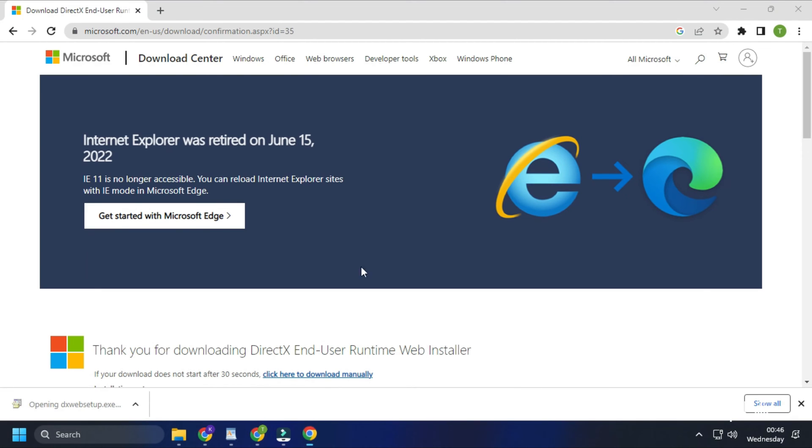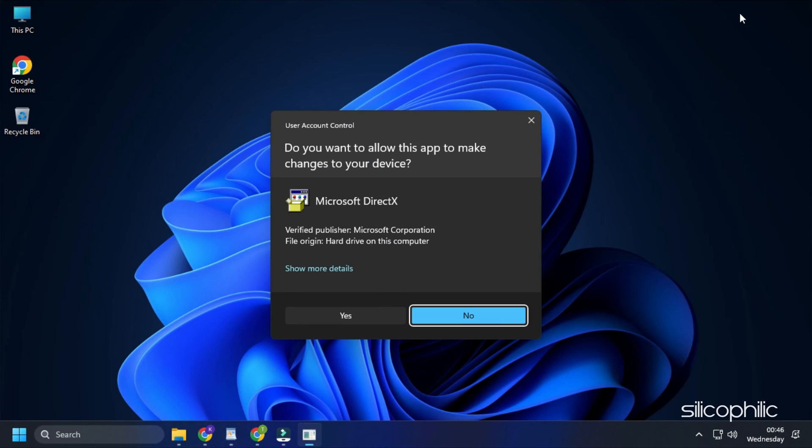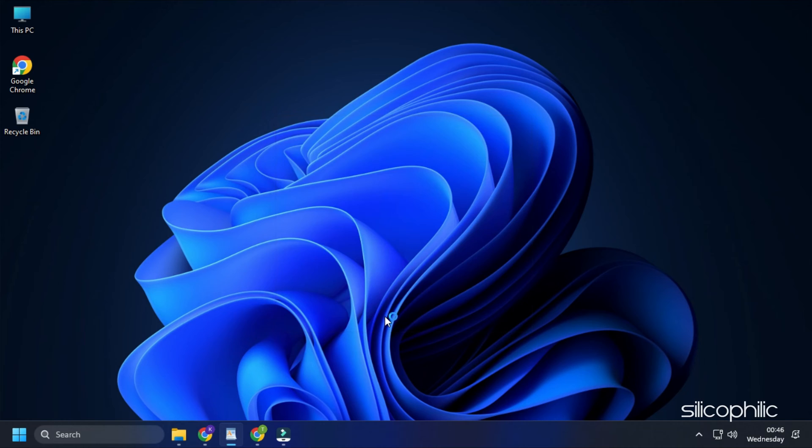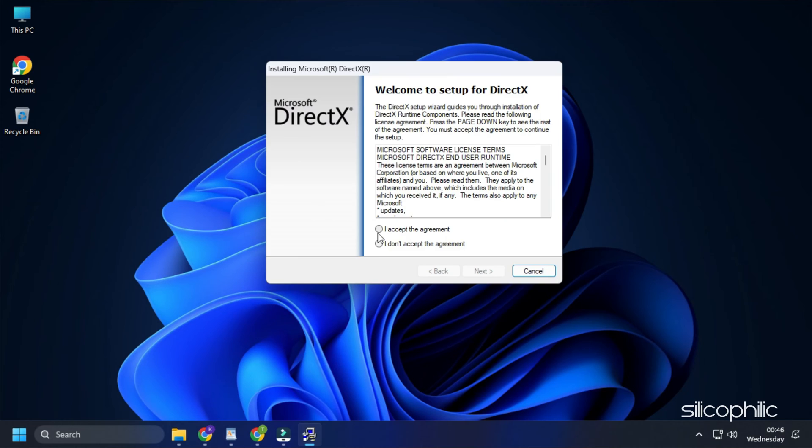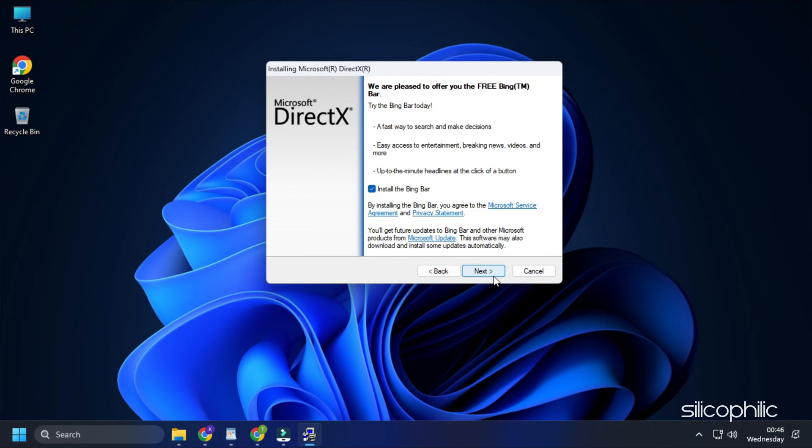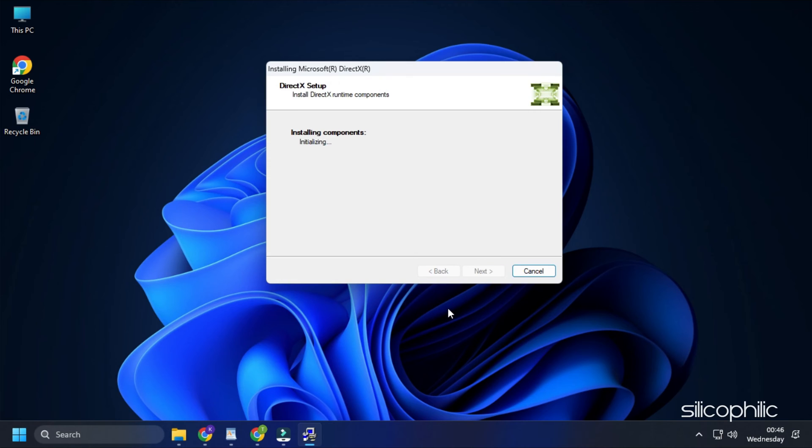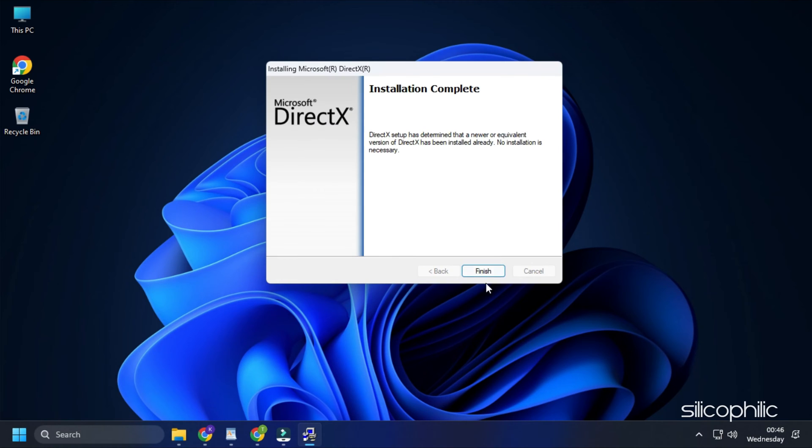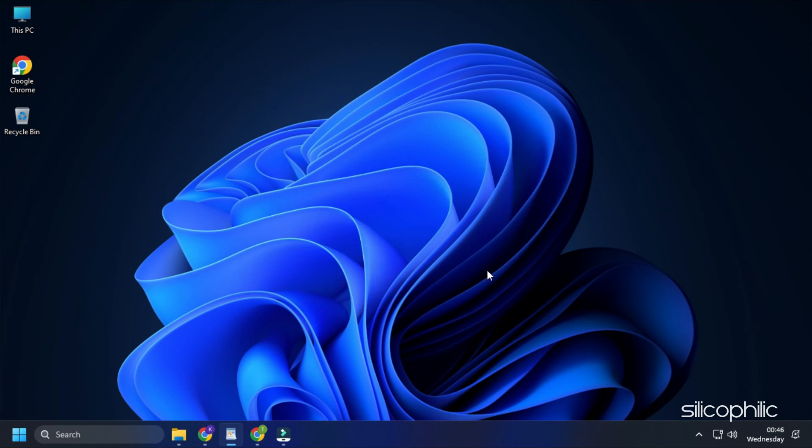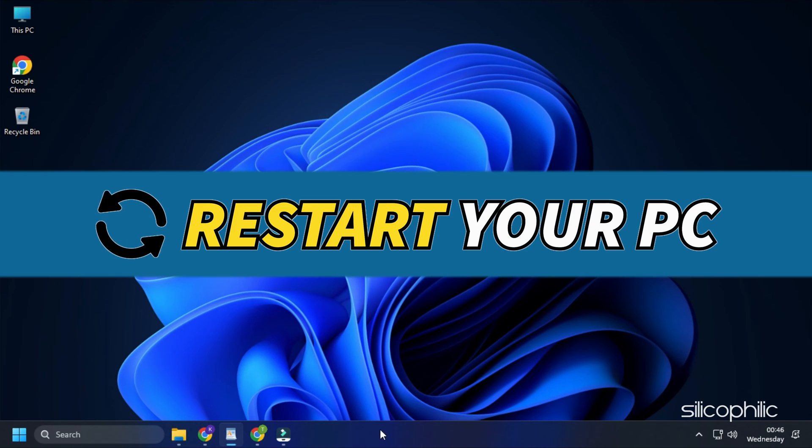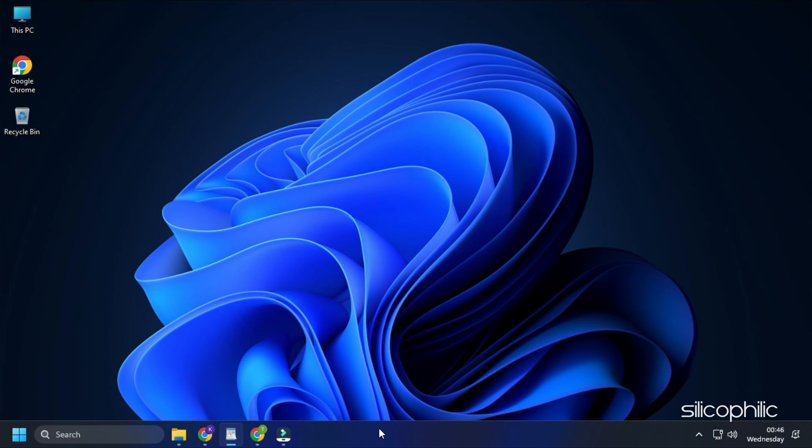Run the installer file and follow the instructions. Restart your PC and run the game after the PC restarts.